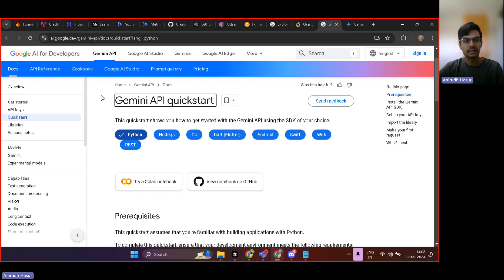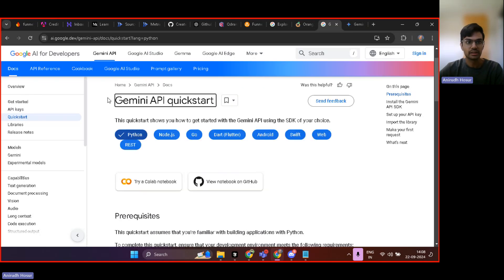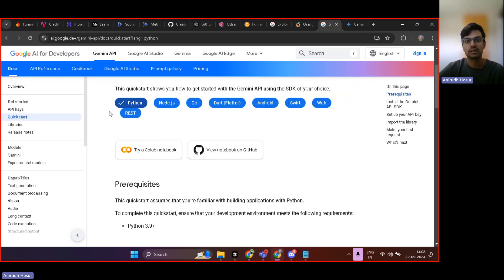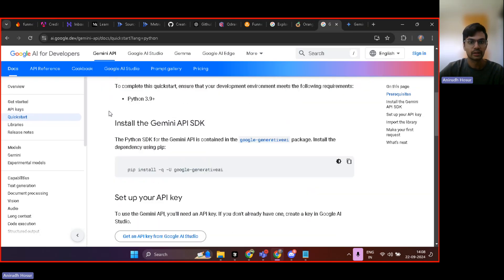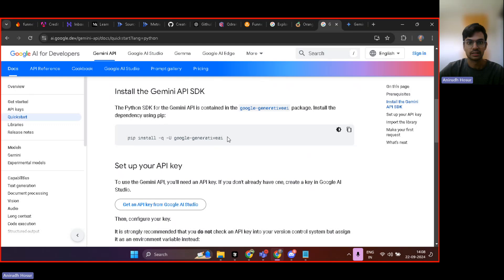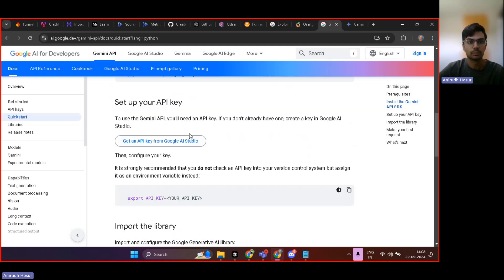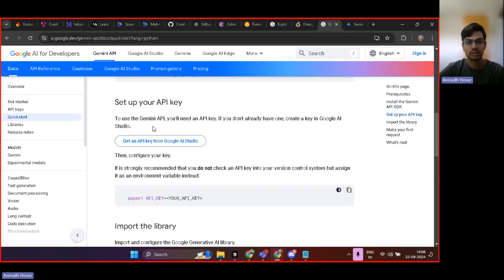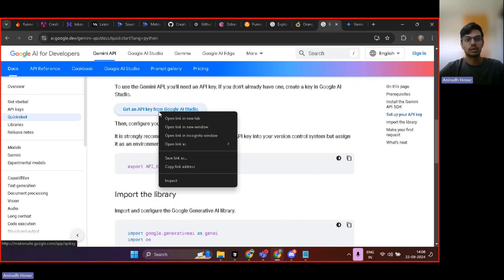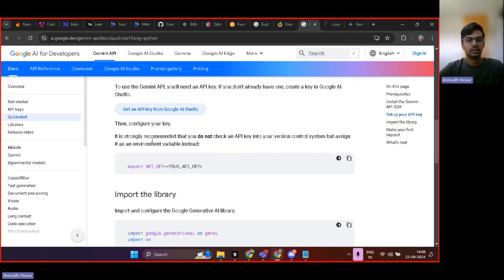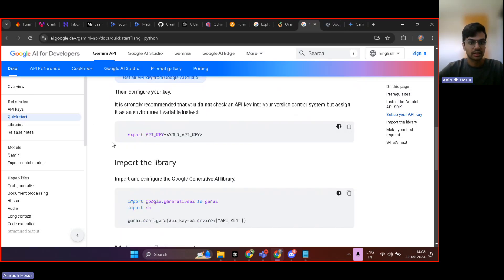Now, if you again just check out their documentation, you can see the API quick start where you need to install this dependency and then you should get an API key from Google Studio. So you can do that as well.